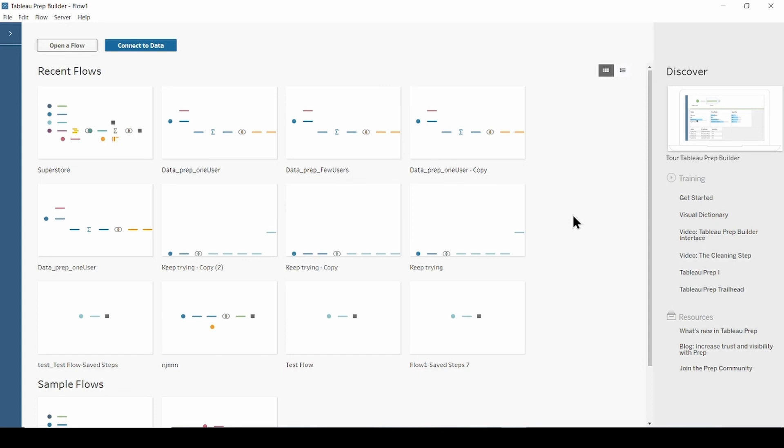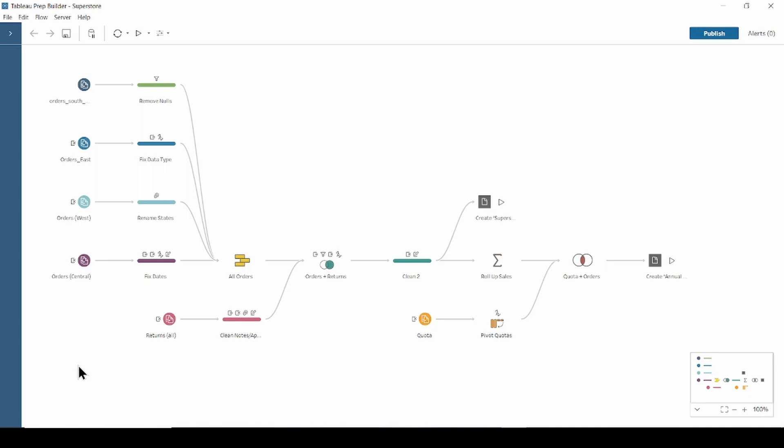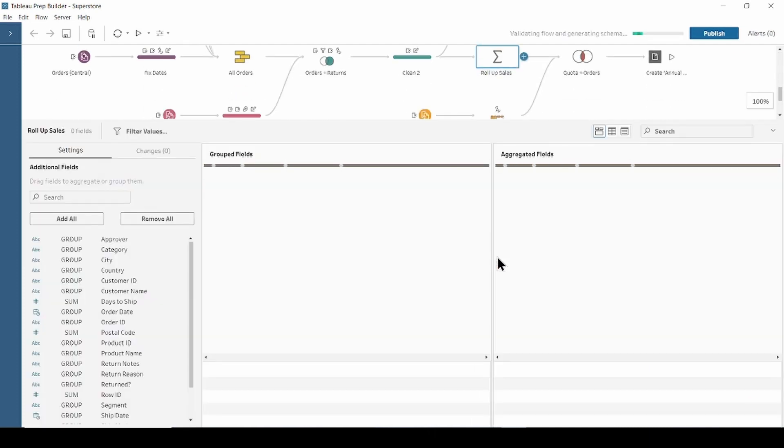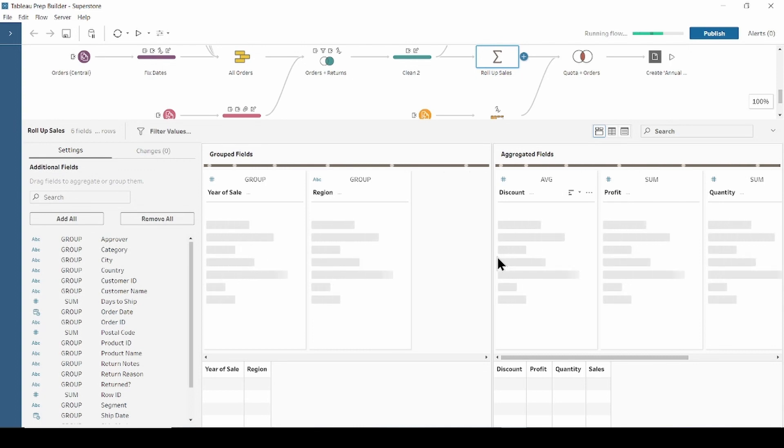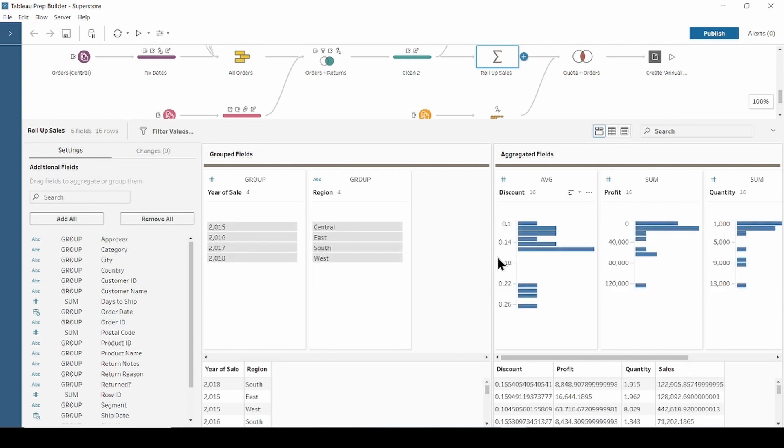For this example, I'll be using Superstore flow from the pre-built sample flows on the Start page. Now, if we click aggregations tab called Rollup Sales, we can see that data grouped by region and year of order date.